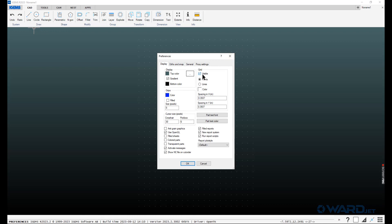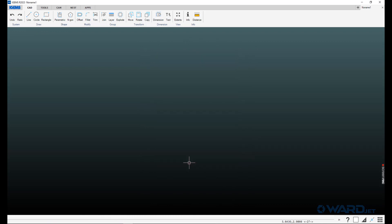You've got other preferences here as far as what you want to use for default snaps. Display, if you don't want that grid in the background, you can uncheck this. Then I usually like to do a DXF or DWG import. There may be another file that needs to be installed, C++ thing potentially.